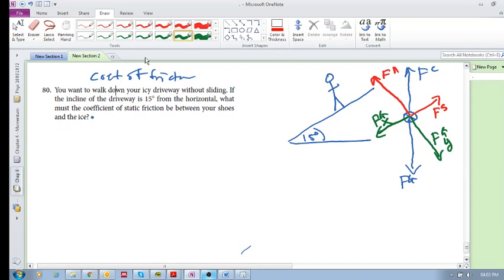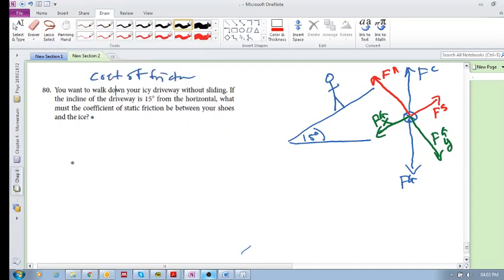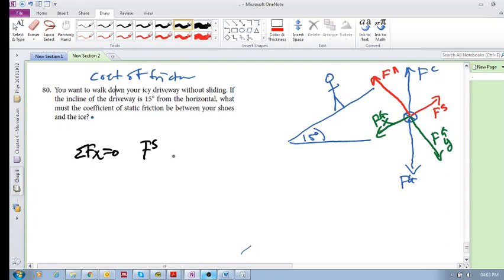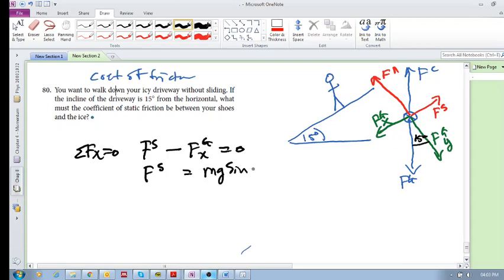So now, let's add up some of the forces. The sum of forces in the X direction equals zero. What have we got there? We've got your friction force minus your gravitational force in the X direction equals zero. So your friction force is then equal to this X component of gravity. And what is that going to be? Well, we know that this is your 15 degrees, or theta. So this is going to be mg sin(15°), or mg sin(θ).